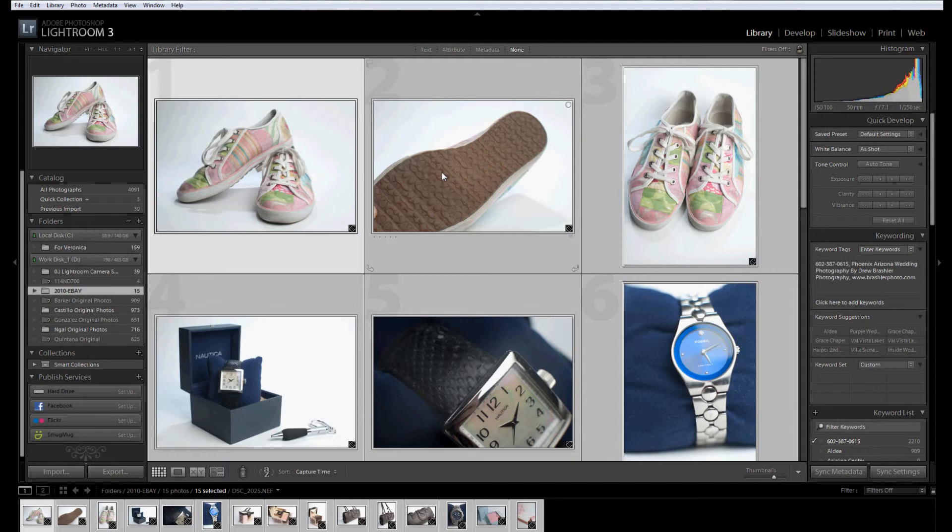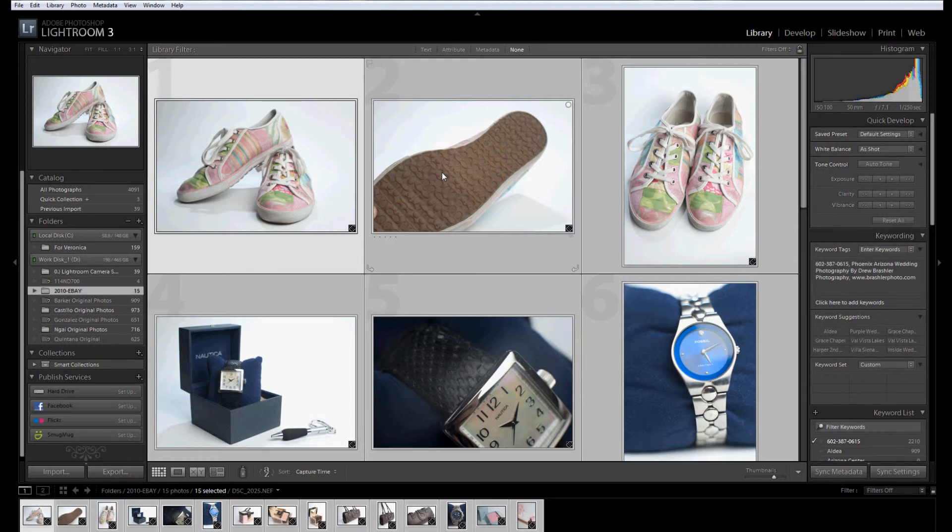Now what that does is it resets all of the photos to the default settings. Those settings that we just made, the quote-unquote default settings of Lightroom, are now being applied to each photograph. Any photos that are taken at 1600 ISO has that specific noise reduction done to it.